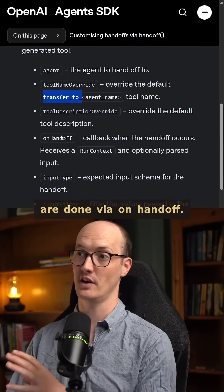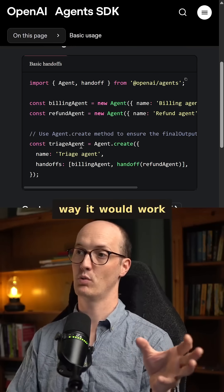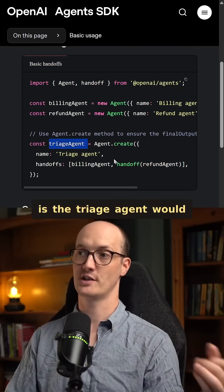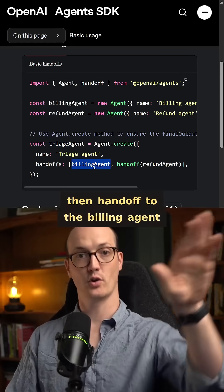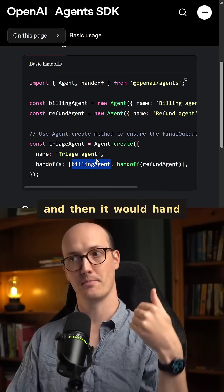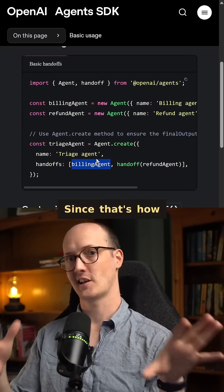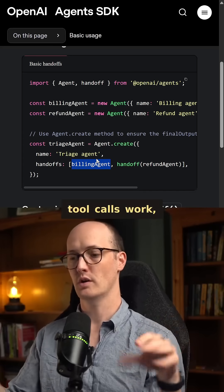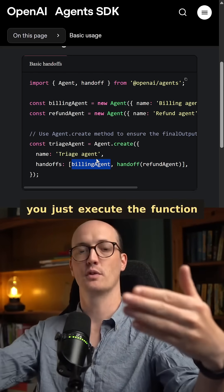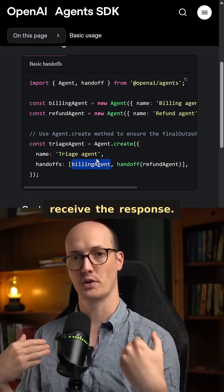You can monitor when handoffs are done via on_handoff. I imagine the way it would work is the triage agent would handoff to the billing agent and then hand it back to the triage agent, since that's how tool calls work — you just execute the function and then receive the response.